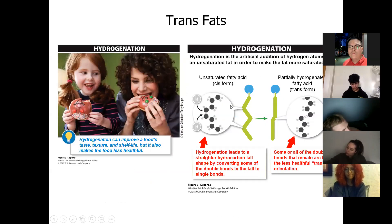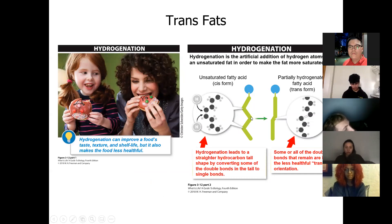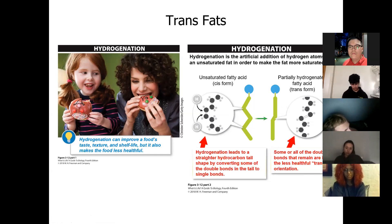Trans fats form when you heat unsaturated oil. In the normal cis form, two hydrogen atoms are on the same side of the molecule. When heated, they move apart into the trans form — which is far less healthy. This is why reusing cooking oil for french fries repeatedly is unhealthy: the fatty acids convert from cis to trans fats with repeated heating.